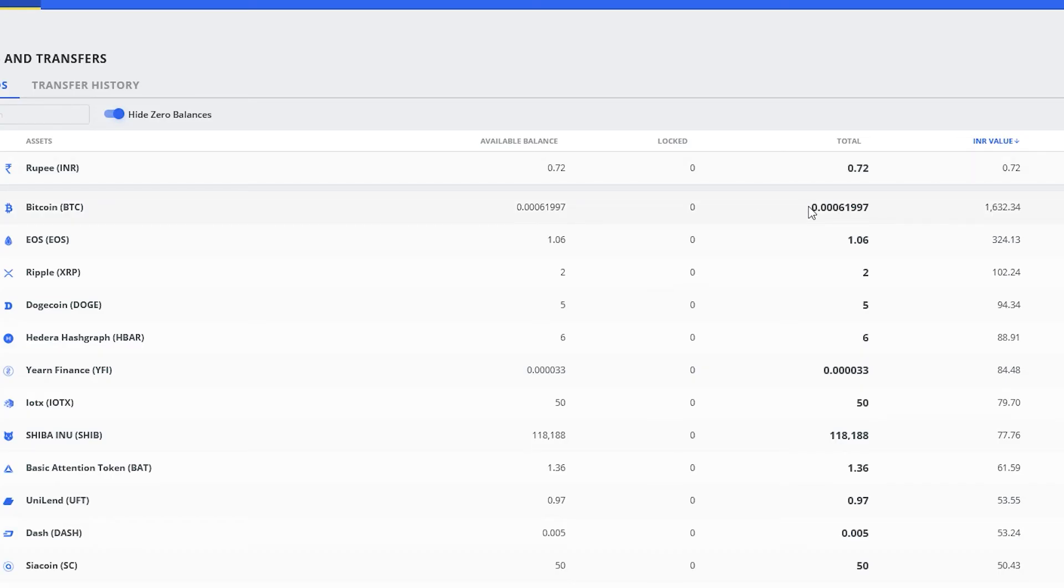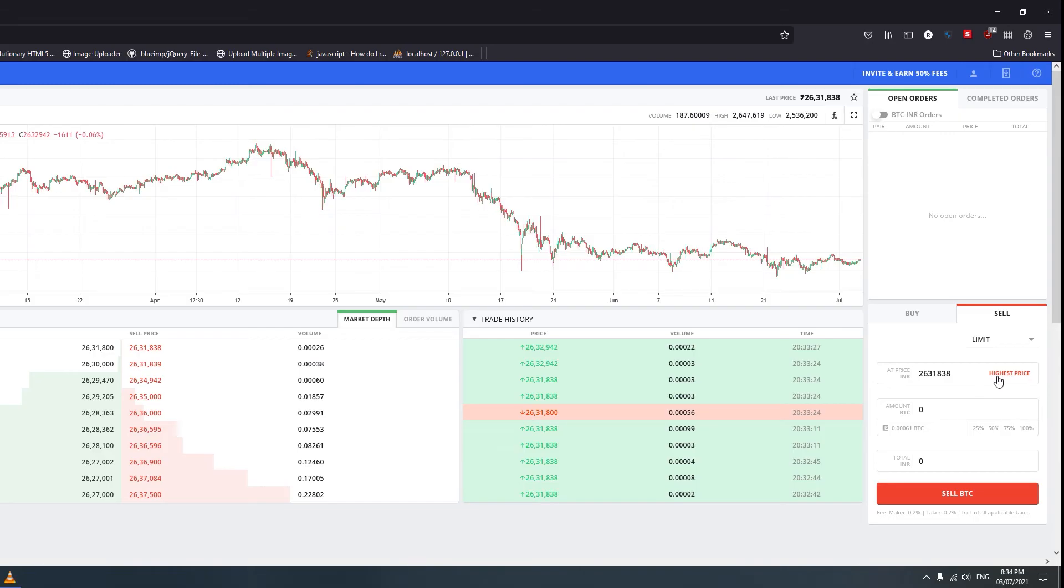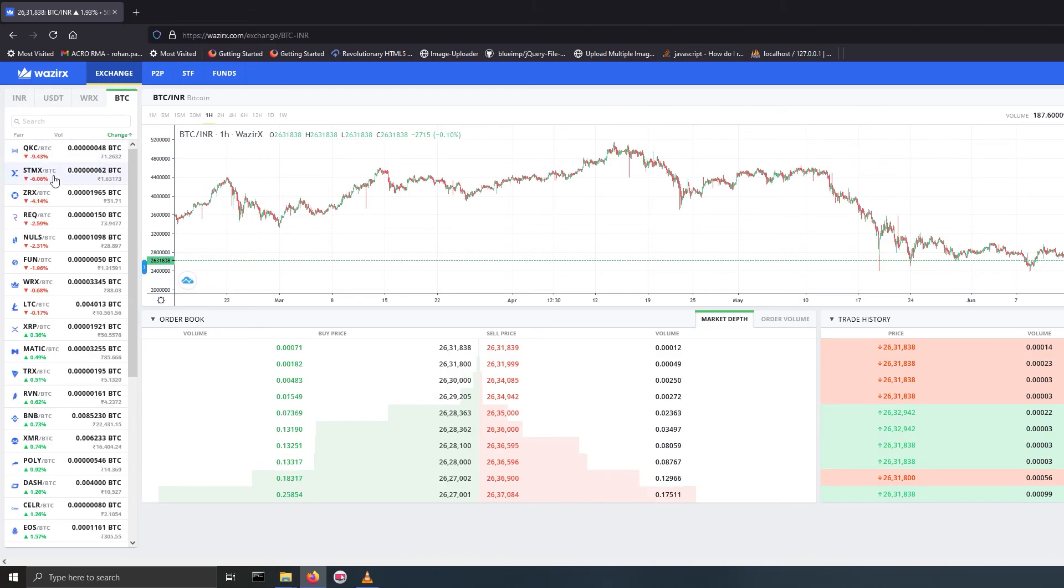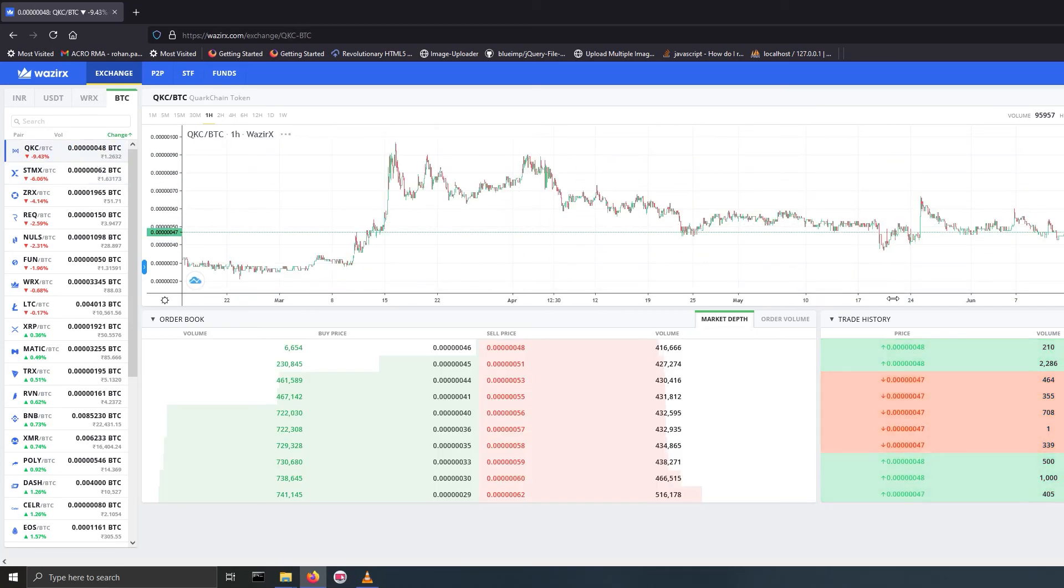Once your funds are on Wazirex, you can keep it as it is and trade when the price is high, or you can trade it for Indian rupees, or you can purchase any different cryptocurrencies. That's it for this video. I hope this video was helpful to you. For more stuff like this, subscribe to my channel. Thanks for watching and see you next time.